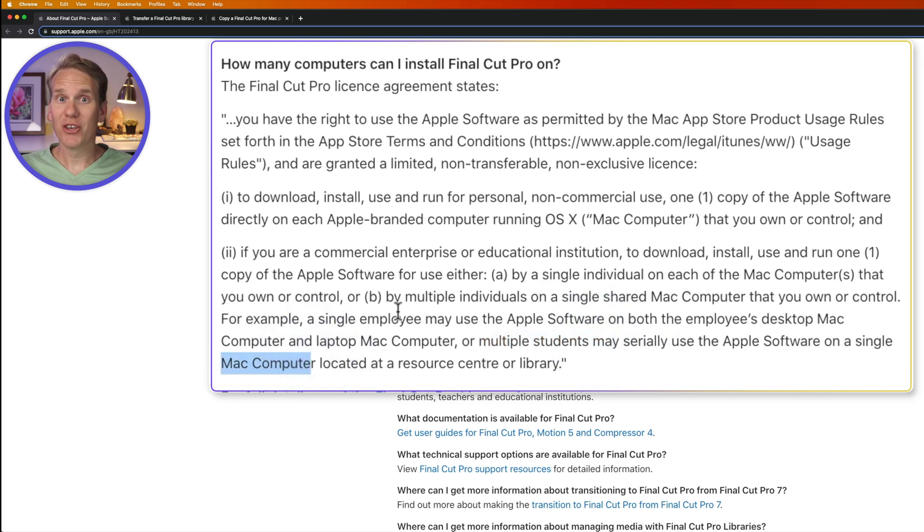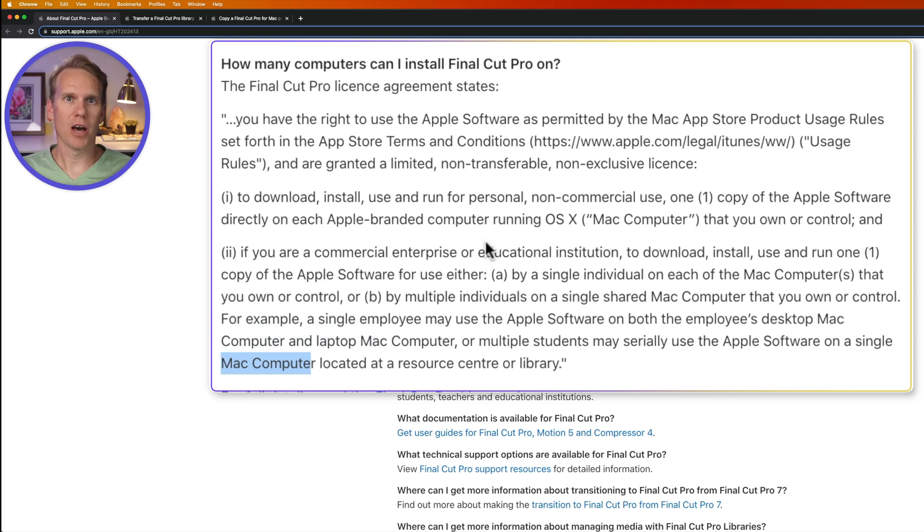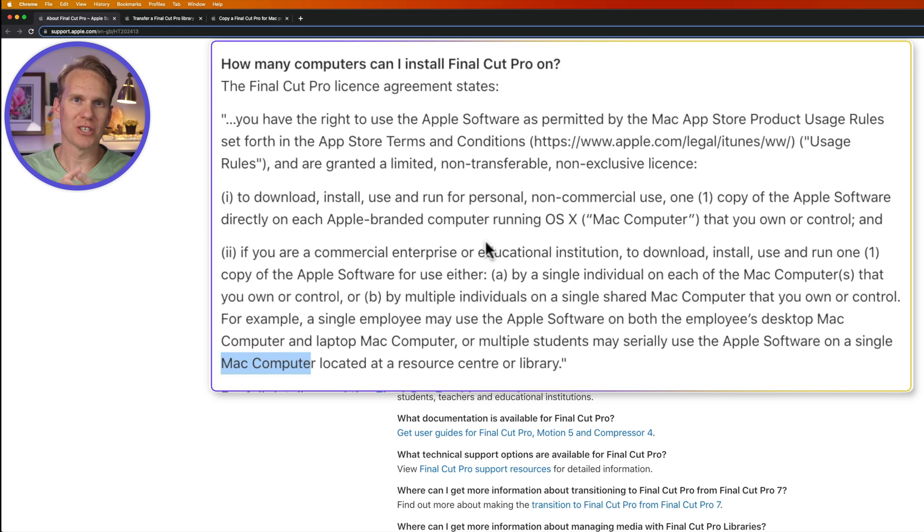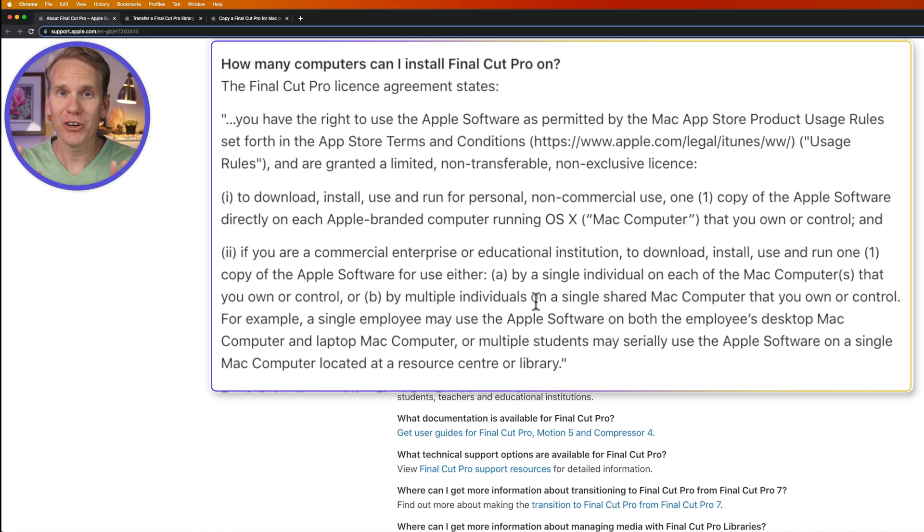So you could have infinite licenses if you have one computer and an infinite number of employees or students that would use that program on that one computer, one person at a time. Side note, I'm not a lawyer, so take these with a grain of salt.